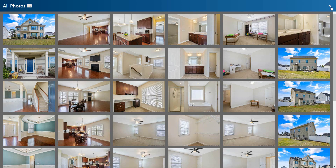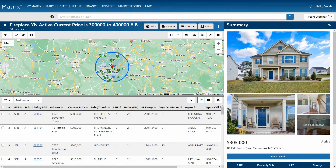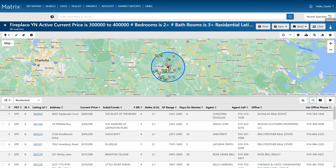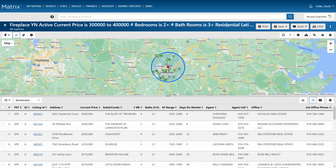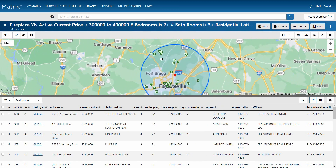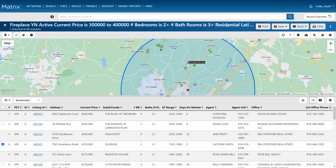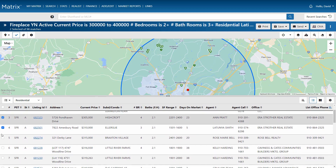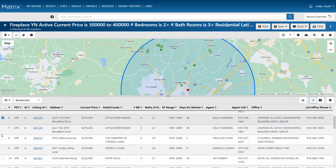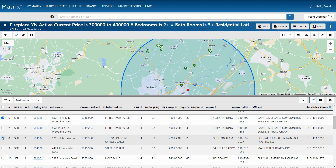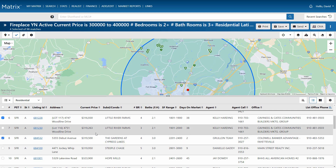So let's go ahead and select a handful of properties to work with. And we can do this from either directly on the map, the single line display, or from the gallery view.